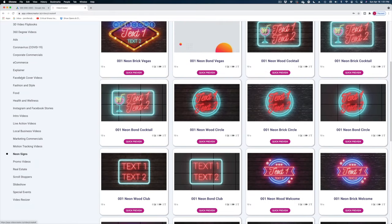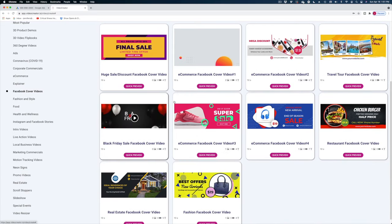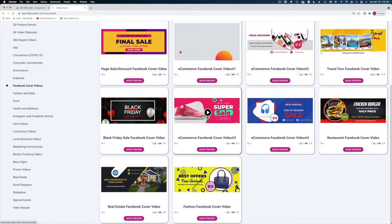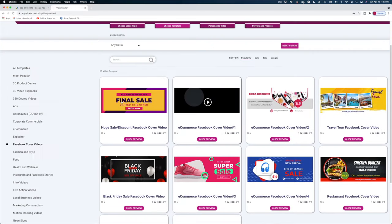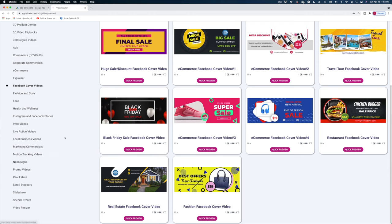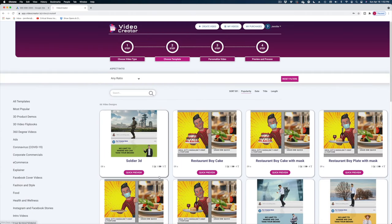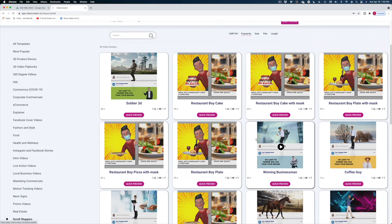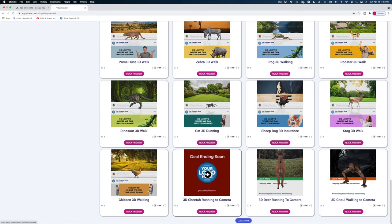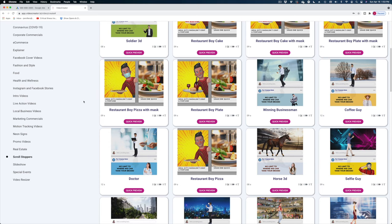One thing I saw that Video Creator had that I really liked was these Facebook cover videos. That's super handy since you can have cover videos on Facebook. But when you click on it, there's not really that many — there's 10 different ones. There's also one called Scroll Stopper. I did a review on another product called Breakout Clips that, in my opinion, does this whole thing better. Create Studio is offering these kinds of templates as well, so this isn't the only place to get them.